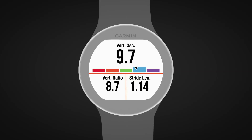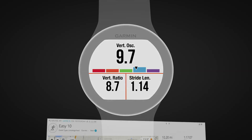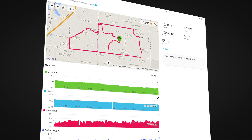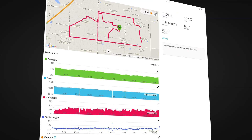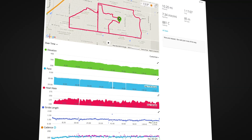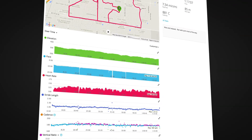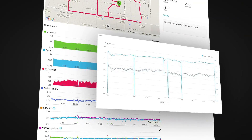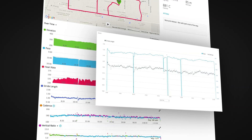Stride length is shown in the post-run summary on some models, or as a data field so you can see your stride length in real time as you run. After your run, you can review your stride length chart on Garmin Connect to see how your stride length varies with pace, cadence, elevation, or another metric.